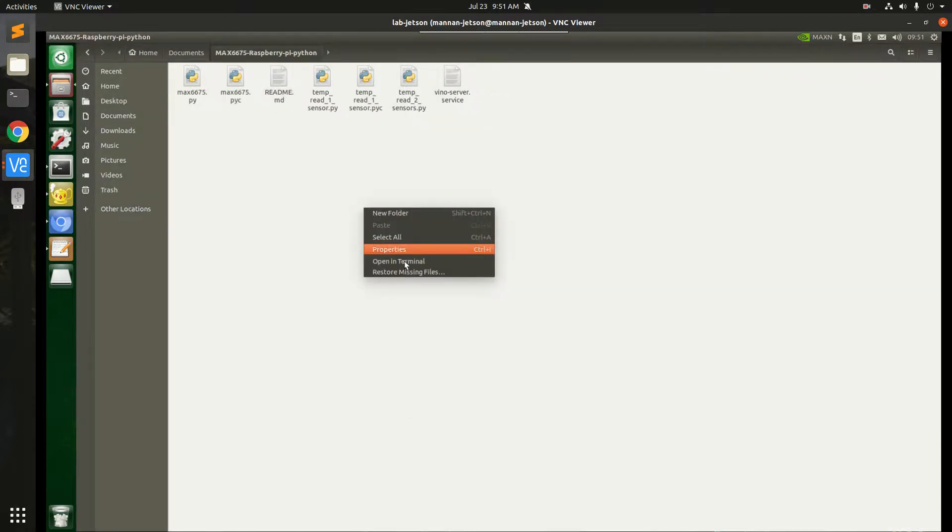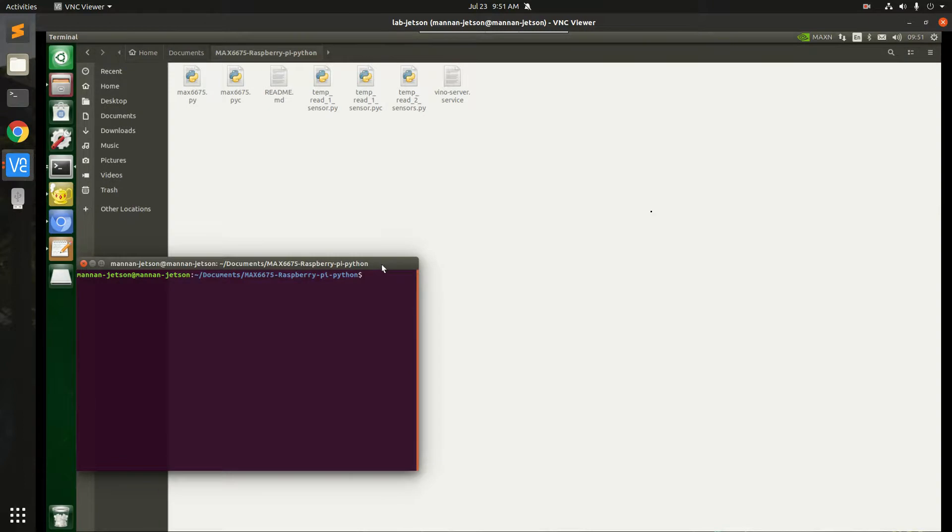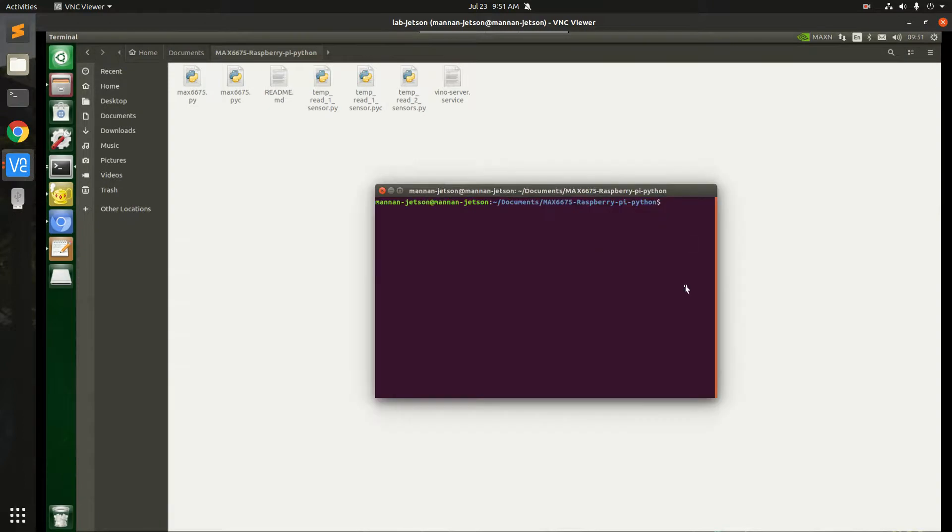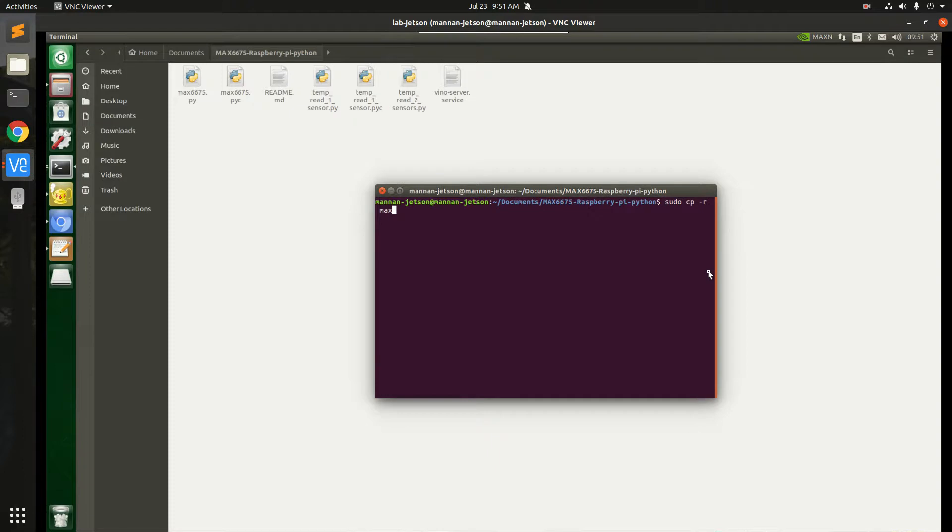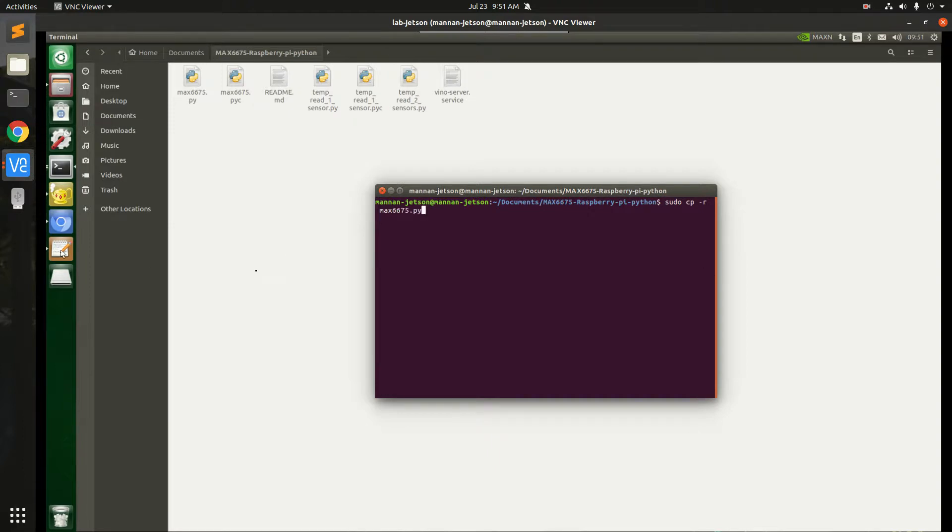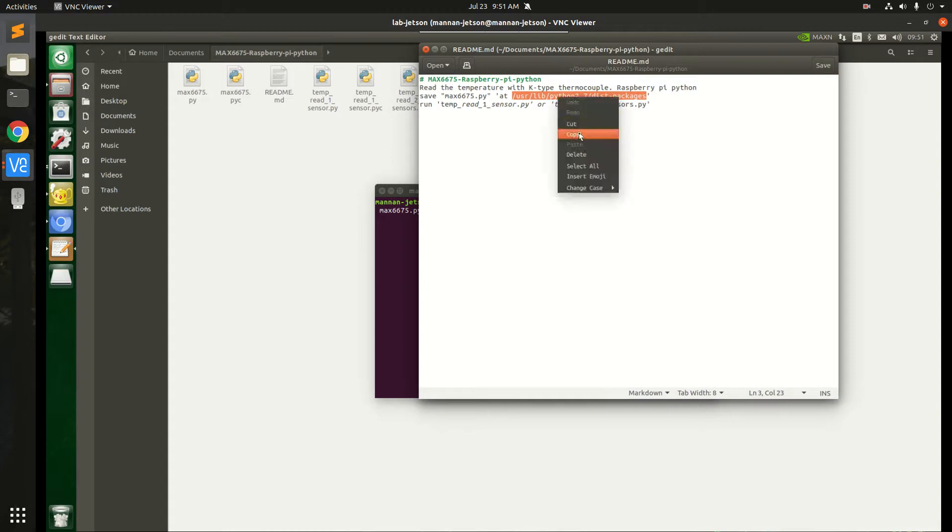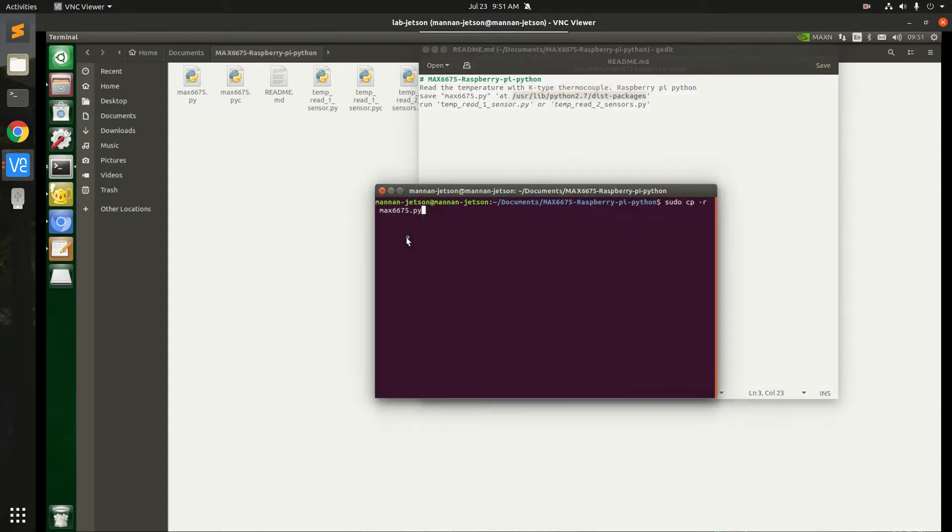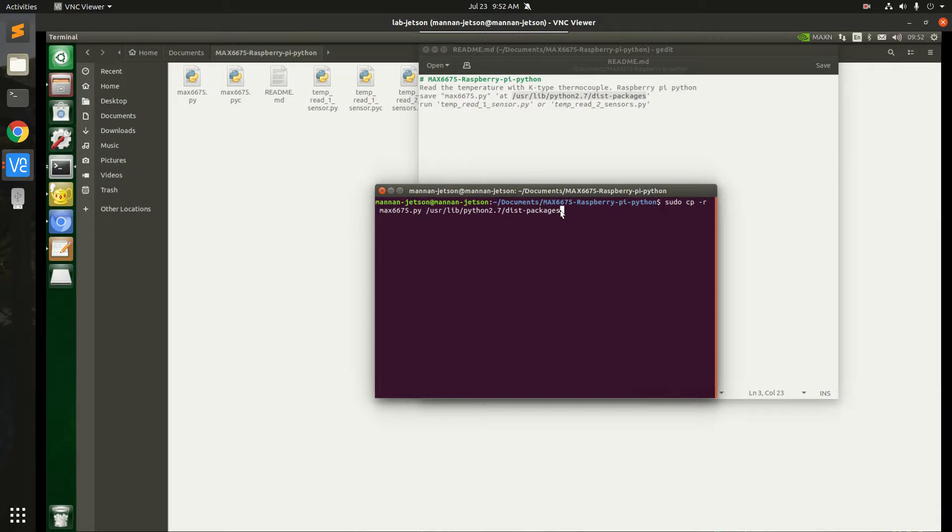So how do we do this? Open a terminal. Now, because this is the user folder, we need sudo, and then cp copy -r, and then max [tab] so it will complete automatically. And then we have to copy this and put this here. So by pressing enter, this library will be copied over there. So I have already copied it, so I don't want to do this again.